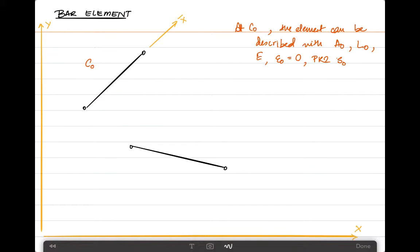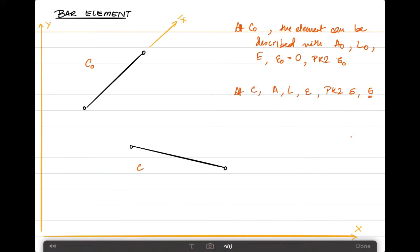In the current configuration C, the element can be described with an area A, which has changed after rotation and translation, and a length L. The Green-Lagrange strain is given as epsilon and the second Piola-Kirchhoff stress is given as S. The material properties remain the same because the material is in the linear elastic region. Having described the element in both the reference and current configurations, we can move on to the FEM idealization of these elements.